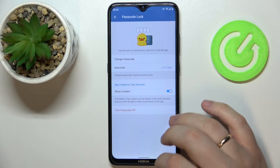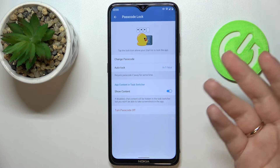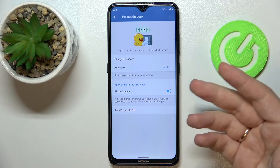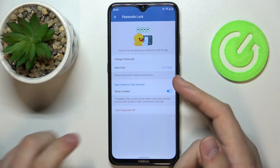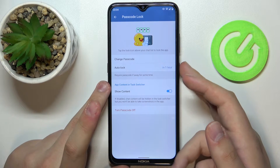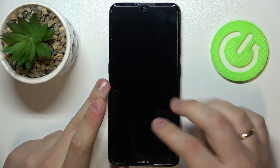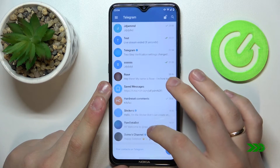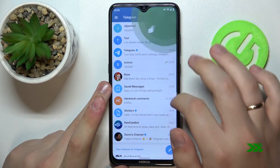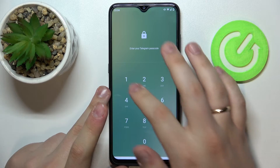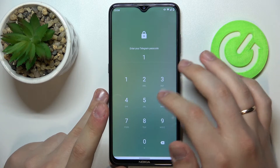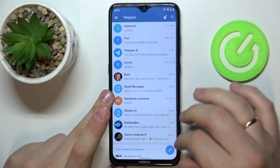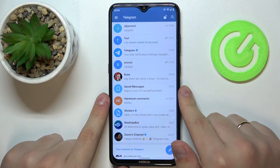That will effectively mean that you have successfully locked your Telegram. Let's go ahead and test it out. Once we lock Telegram, it is required that we enter the passcode — and it works just fine.